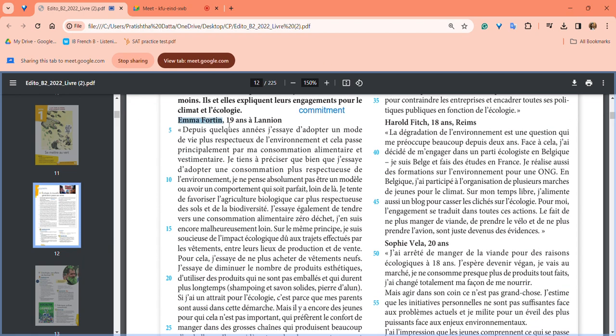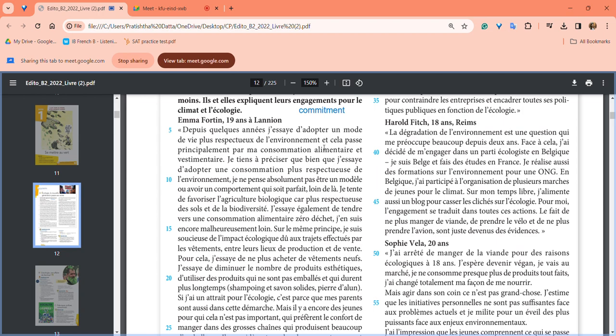First is Emma Fortin, 19 years old, in Lyon. She says since a few years, I've been trying to adopt a more respectful mode toward the environment, and this happens principally through my food and clothing consumption. She's basically trying to reduce her carbon footprint by consuming environment-friendly stuff and wearing ecology-friendly clothes.